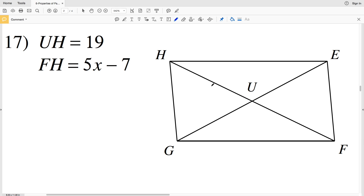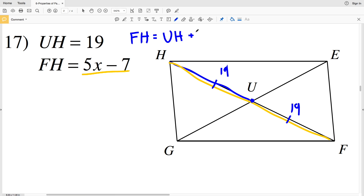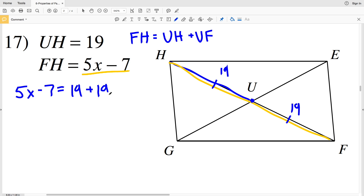In number 17, I'm given the measurement of UH which is 19, and the entire diagonal FH is 5X minus 7. I know that HU is congruent to UF since U is where the diagonals bisect each other — U is the midpoint. So HU equals UF equals 19, and FH equals UH plus UF. Therefore 5X minus 7 equals 19 plus 19, which is 38.